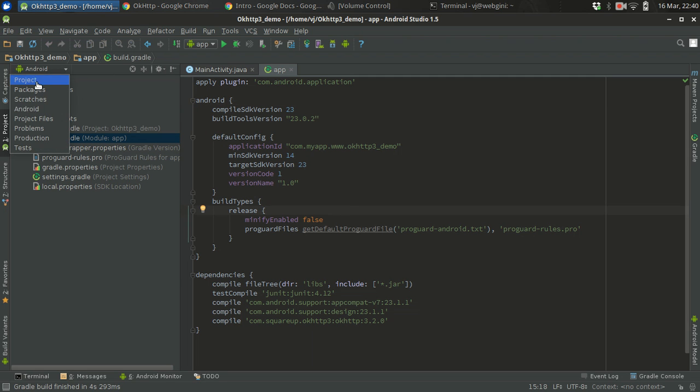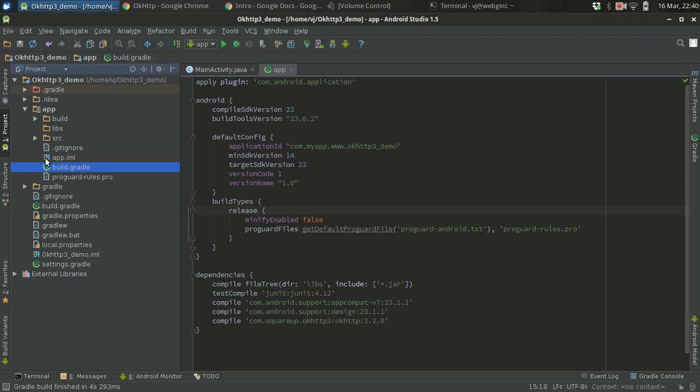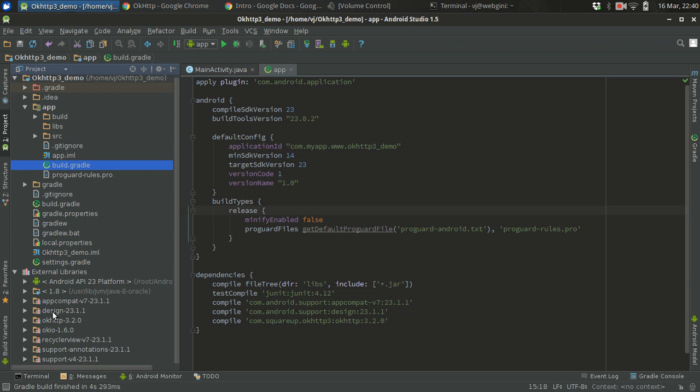If I go to the project structure and external library I should see, yes there is OkHttp 3.2.